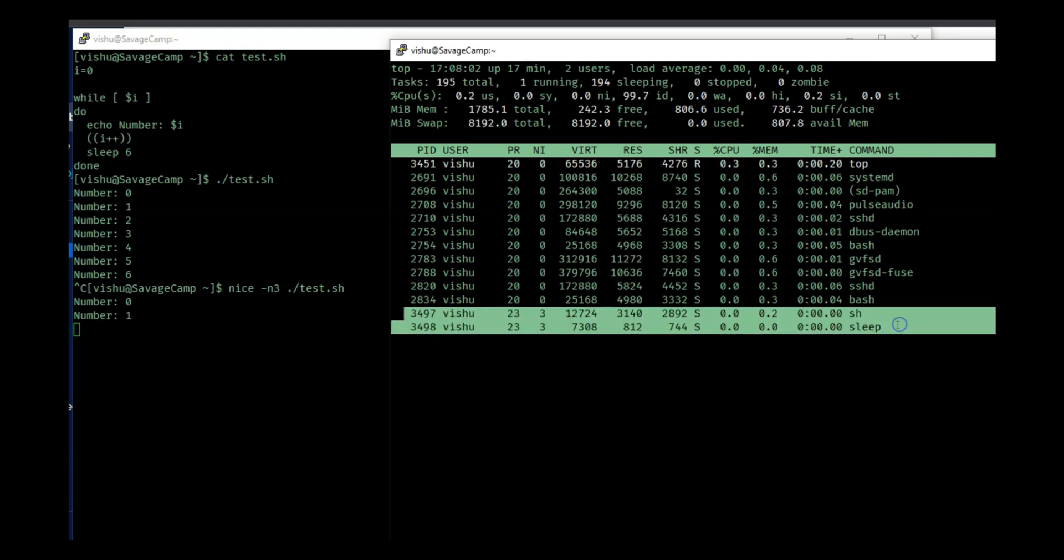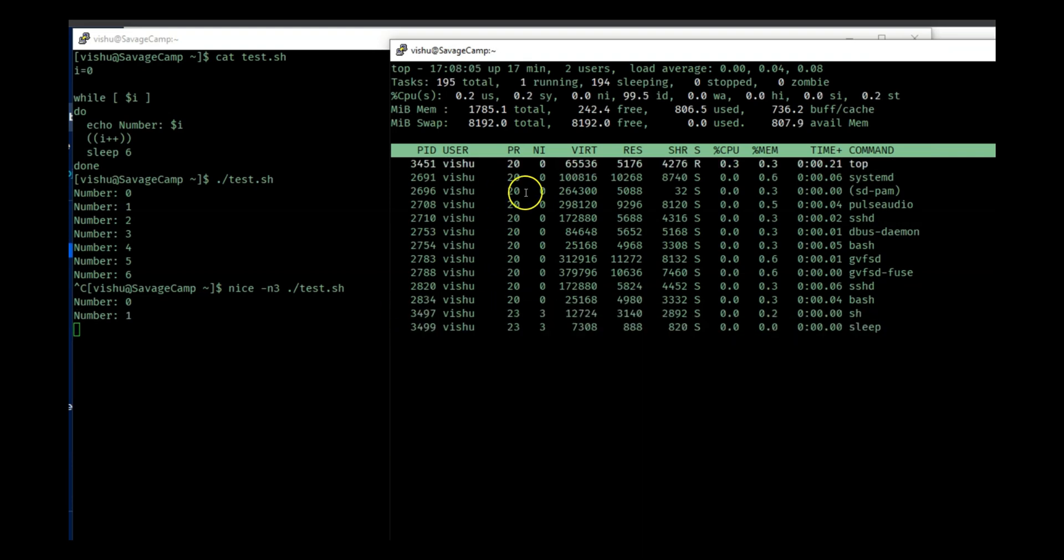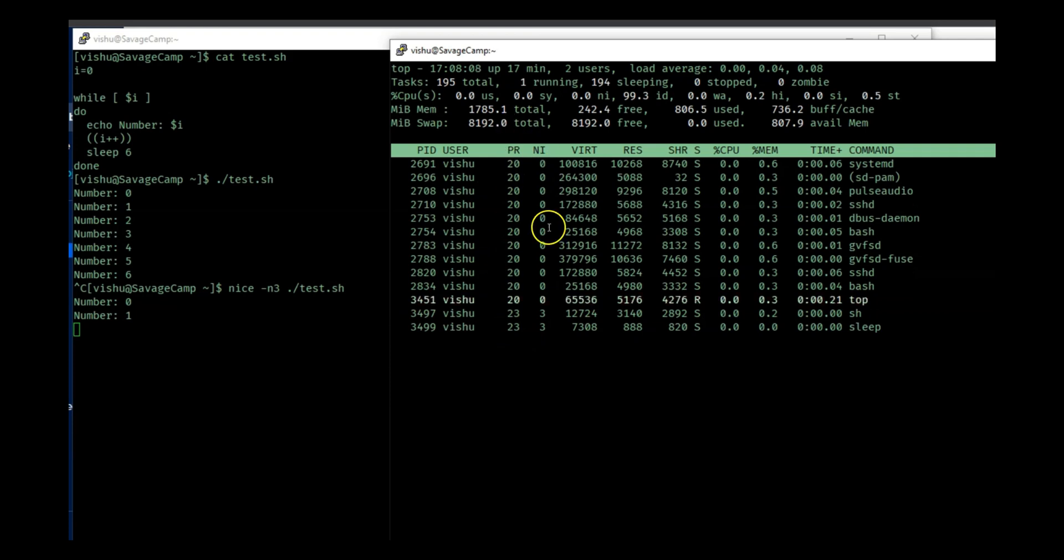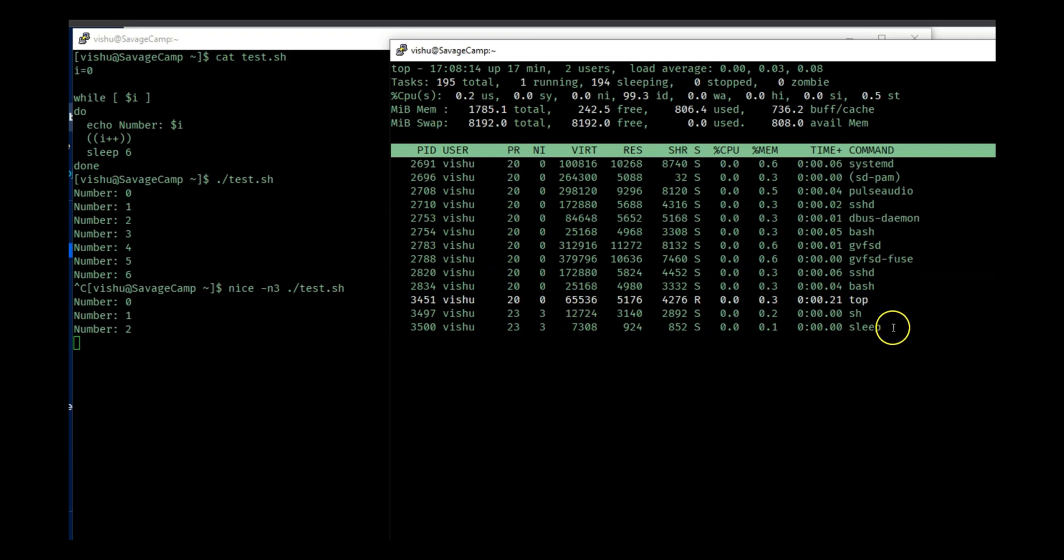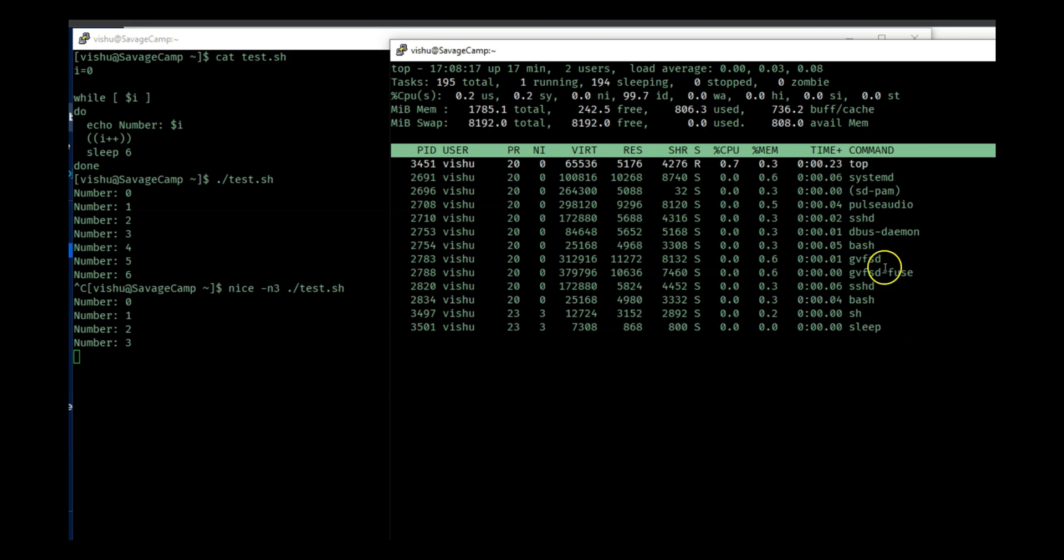So this has a priority, just forget about this, focus on the nice value right now. These two processes have a nice value of three and so they are being executed before everyone else.